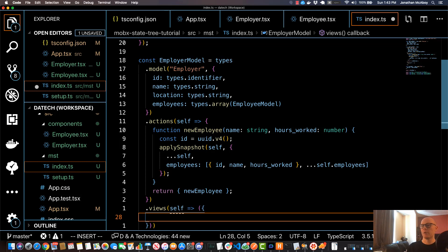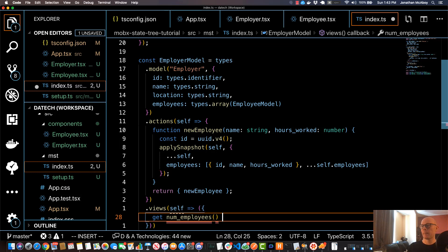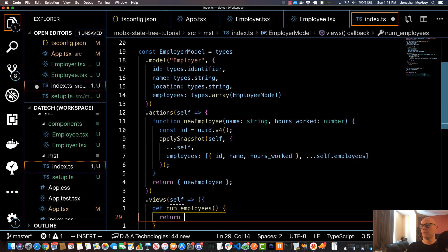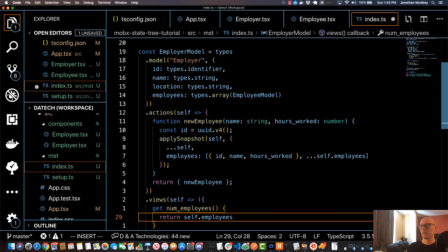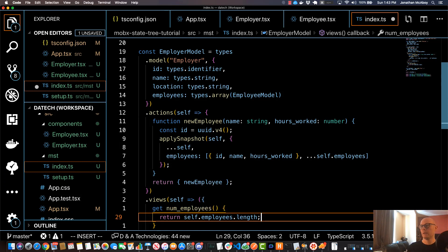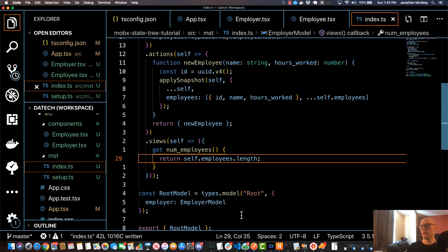So I'm just going to do one function and I'm going to specify getNumEmployees, and it's not going to have any parameters. It's going to simply return self dot, hit control space, employees, and then you're going to do dot length, which is obviously the number of employees. Go and save that and that view should be good to go.